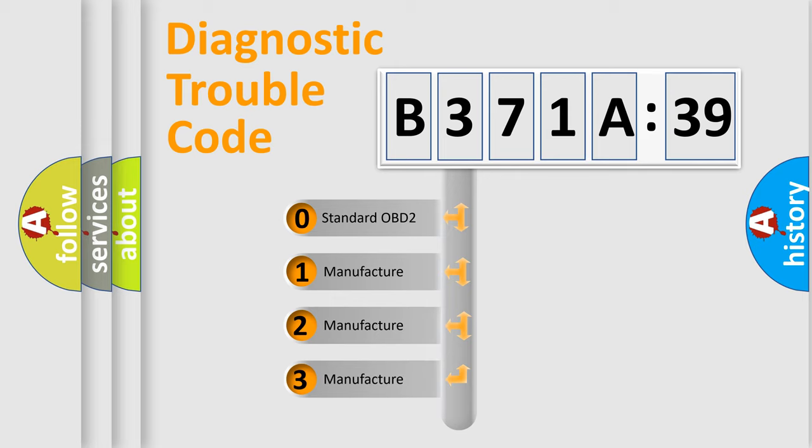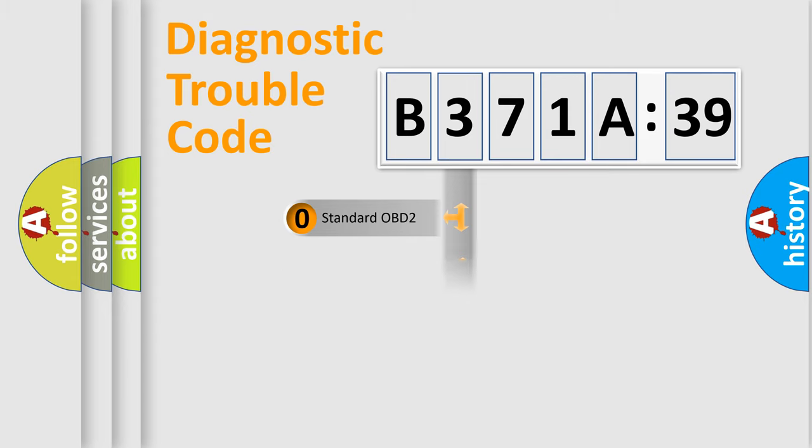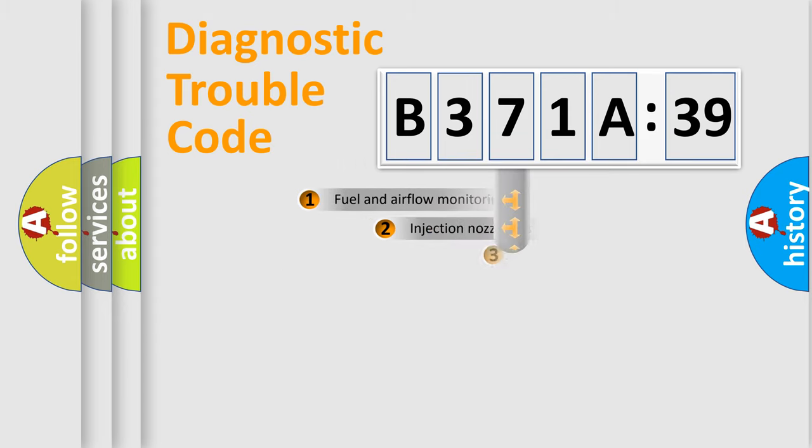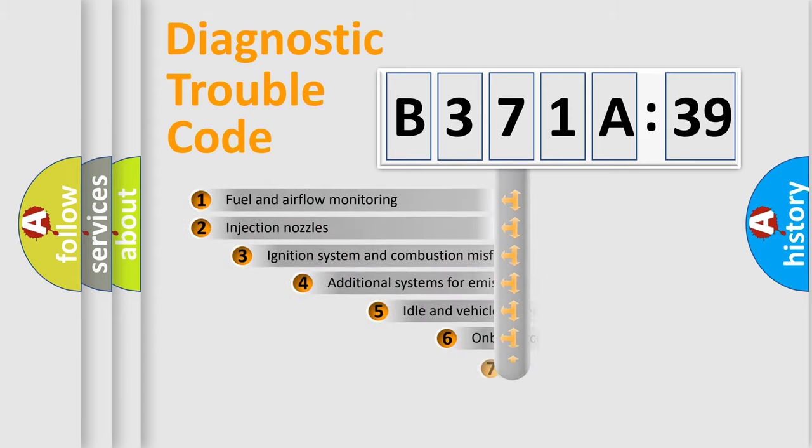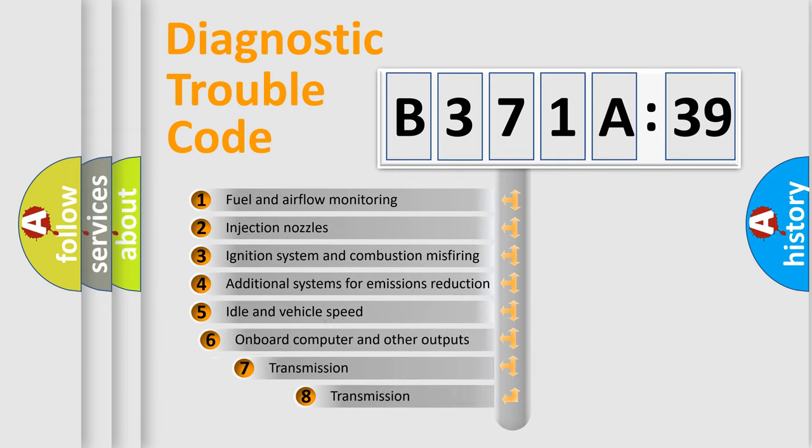If the second character is expressed as zero, it is a standardized error. In the case of numbers 1, 2, or 3, it is a manufacturer-specific expression of the car-specific error.